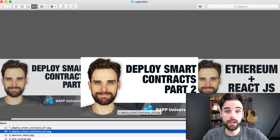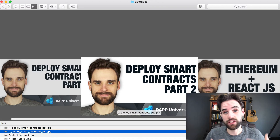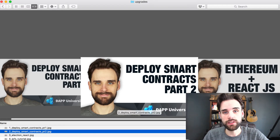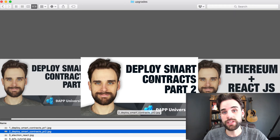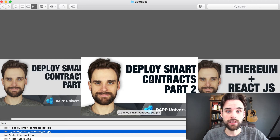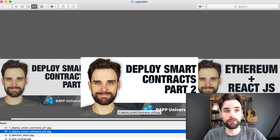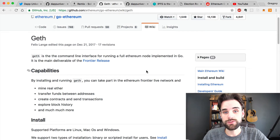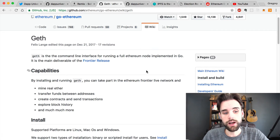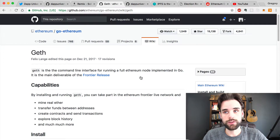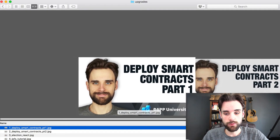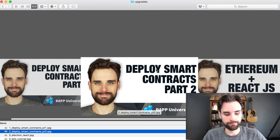Another way to get our election Dapp off our machine and onto a test network is using local development tools. In the Deploy Smart Contracts Part 2 video, I show you how to deploy your smart contract using Geth. Geth is a Go implementation of Ethereum that allows you to run a full Ethereum node on your development environment and connect to different networks like the main network, the Ropsten test network, or the Rinkeby test network.